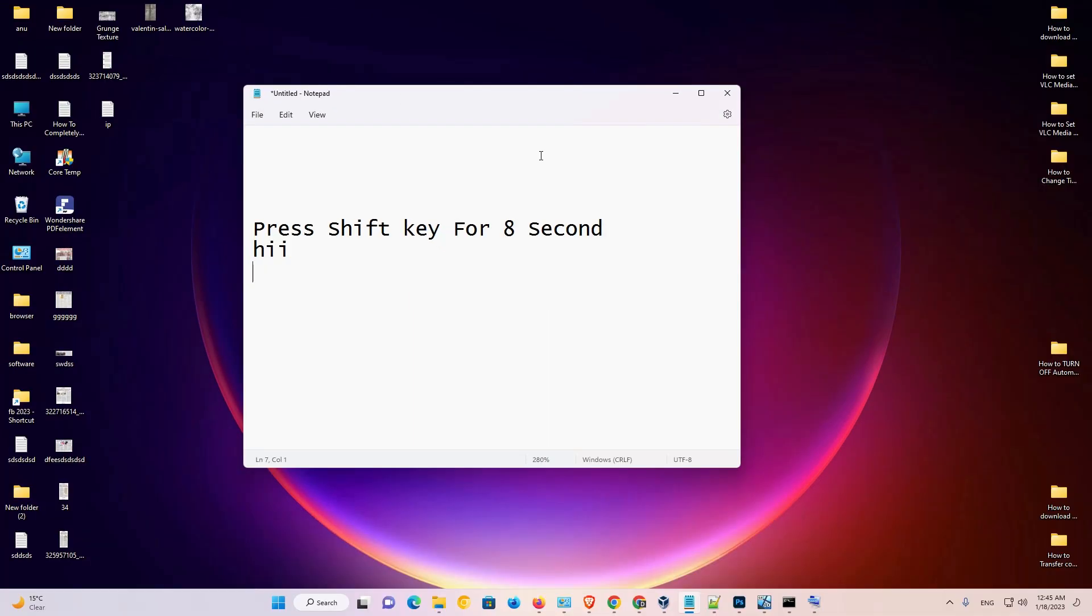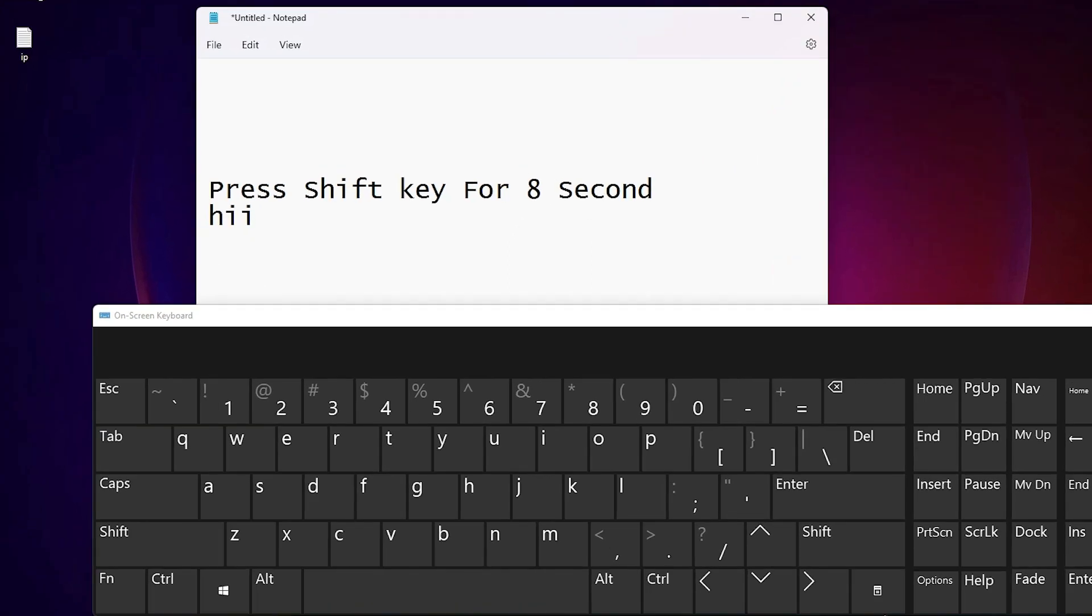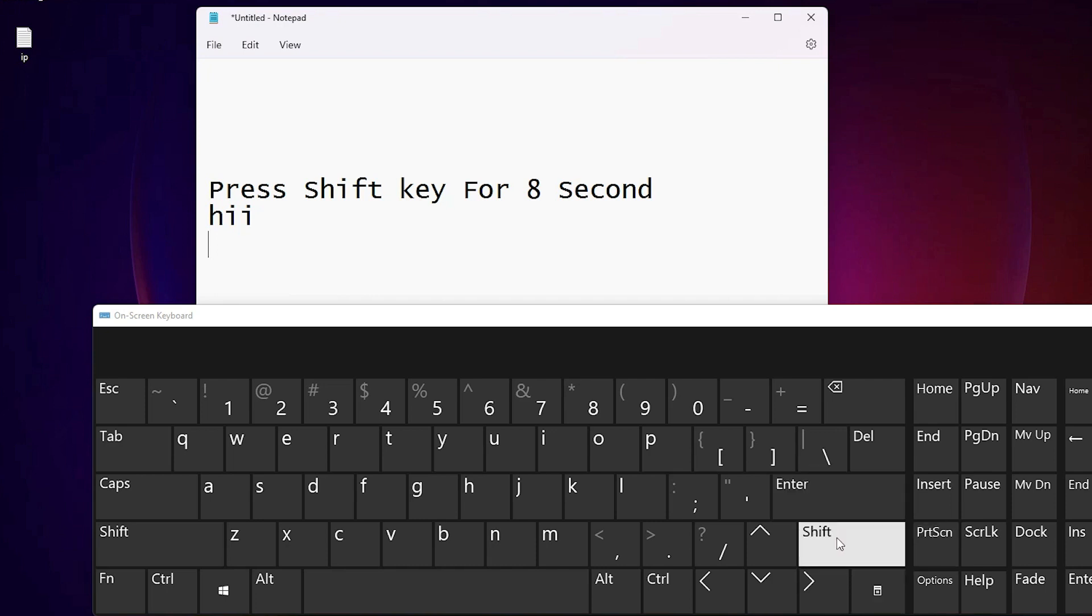Now I just go to my keyboard. On keyboard I just press the shift key. Long press shift key 8 and plus second. Not this shift key. I just press shift key on my keyboard. This shift key.